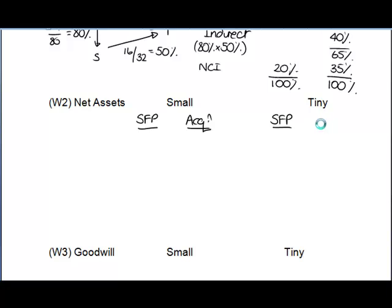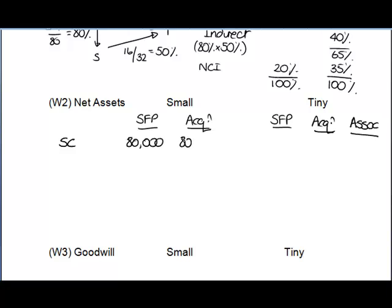For Tiny the situation is slightly more complex. There's the SFP date, the date we acquired control over Tiny, and also the date when Tiny was only an associate — so we need to determine the net assets at that earlier date as well, because we need to allocate profits between the group and the NCI from all relevant dates. In working: share capital is 80 million and 30 million for Small, and 32, 32, and 32 for Tiny.